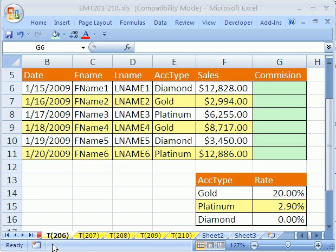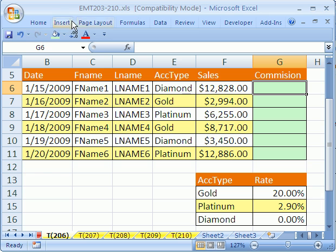Welcome to Excel Magic Trick number 206. Hey, if you want to download this workbook and follow along, click on my YouTube channel and click on my college website link and you can download the workbook Excel Magic Trick 203 to 210.